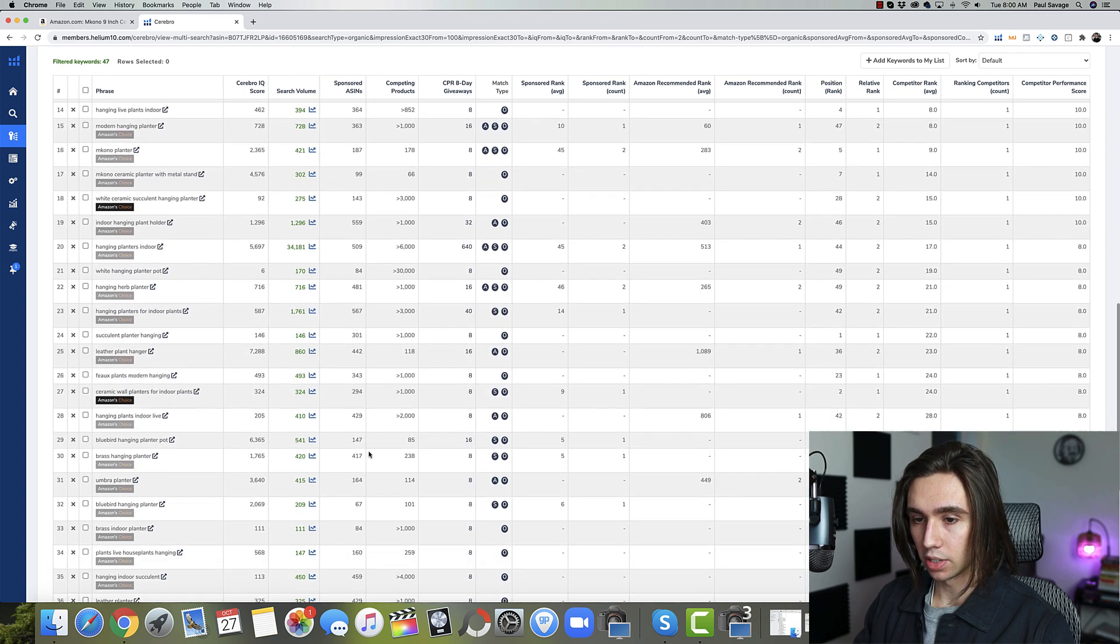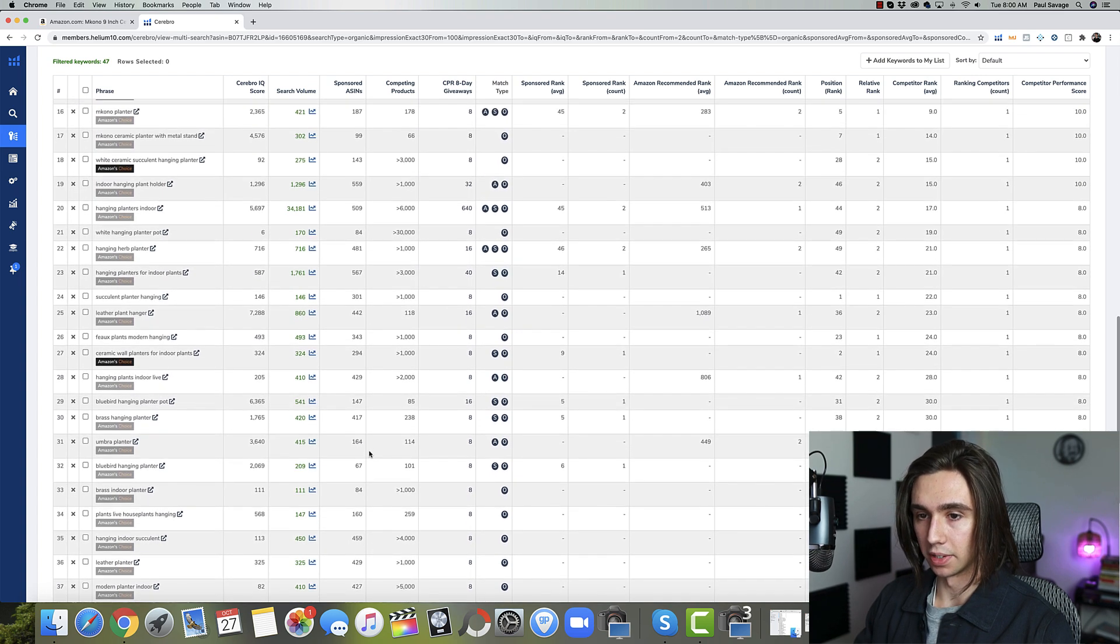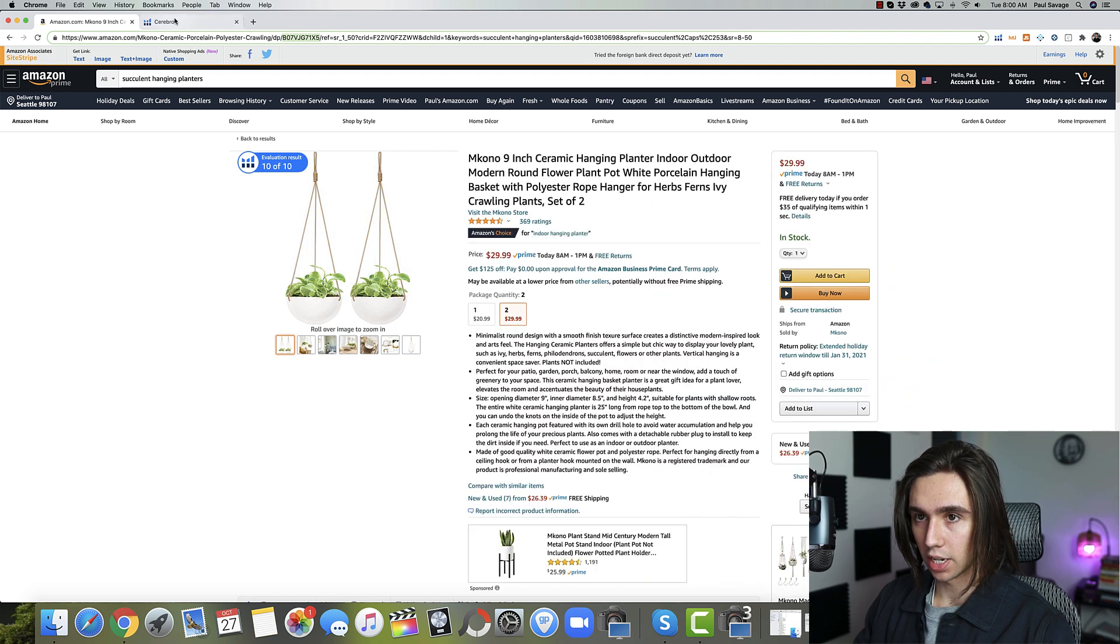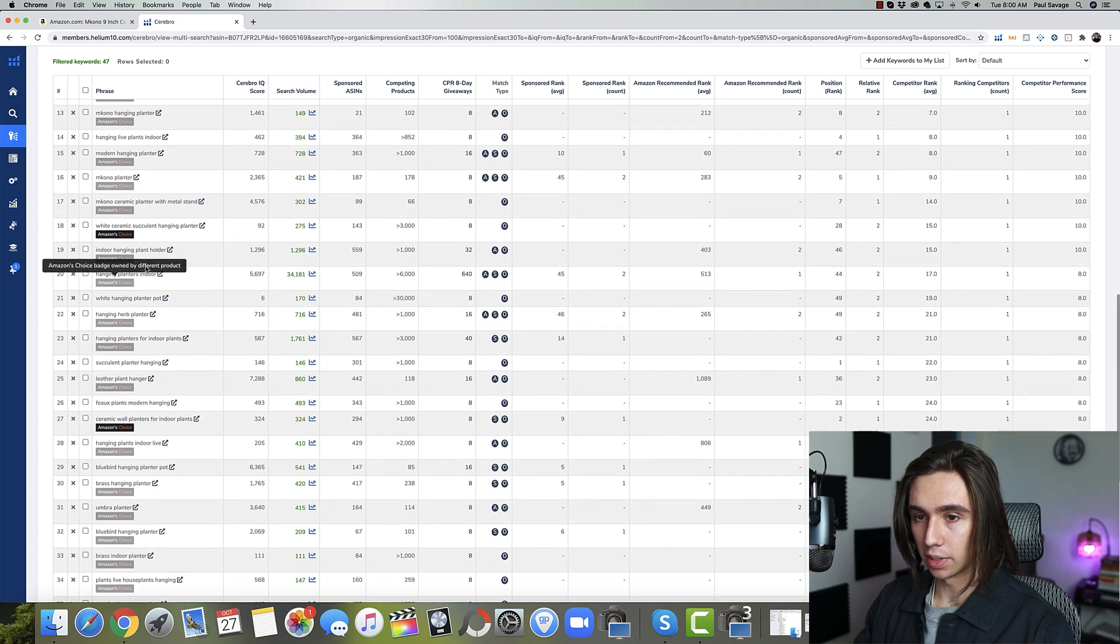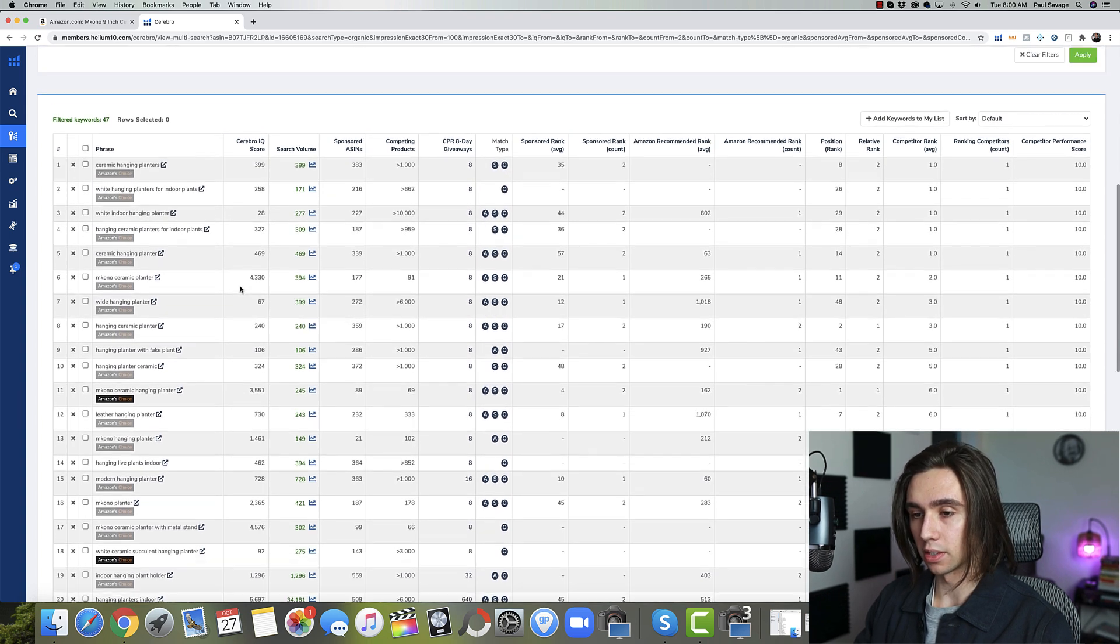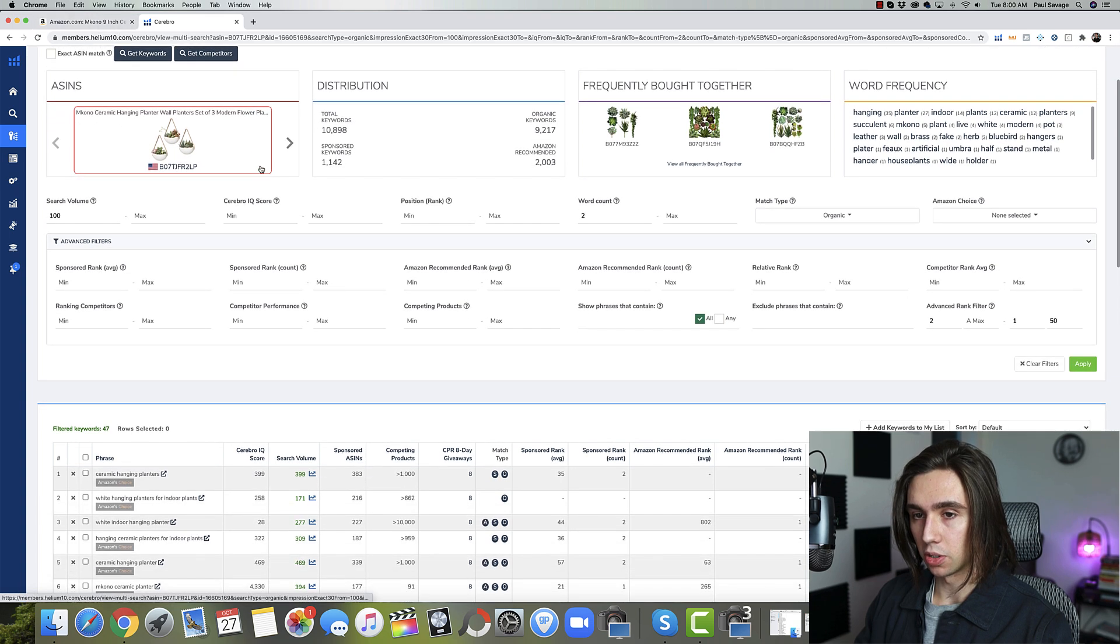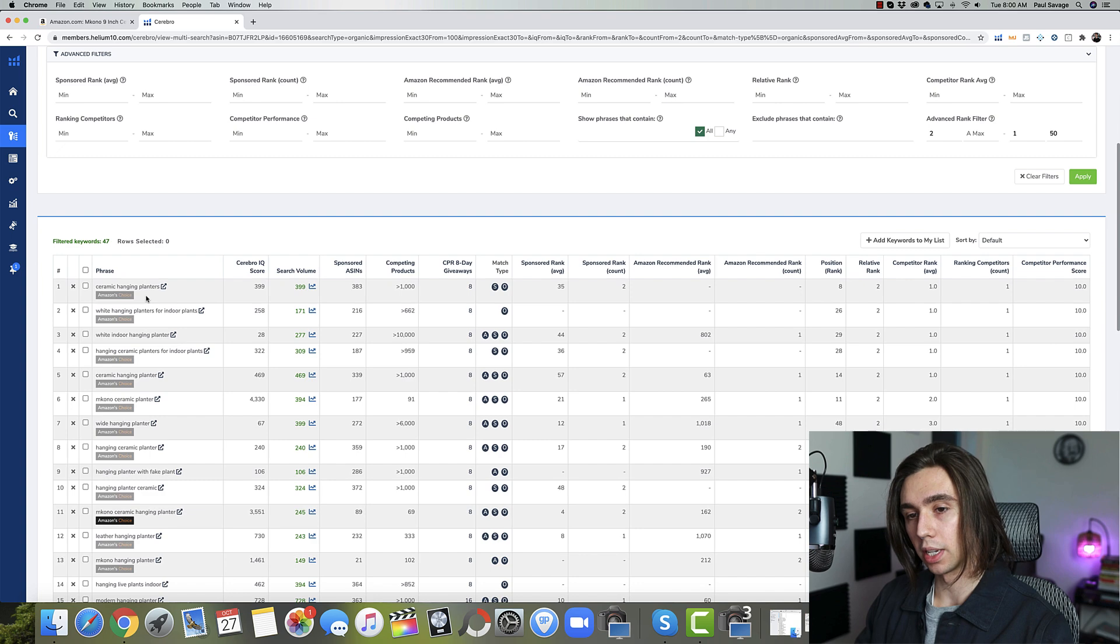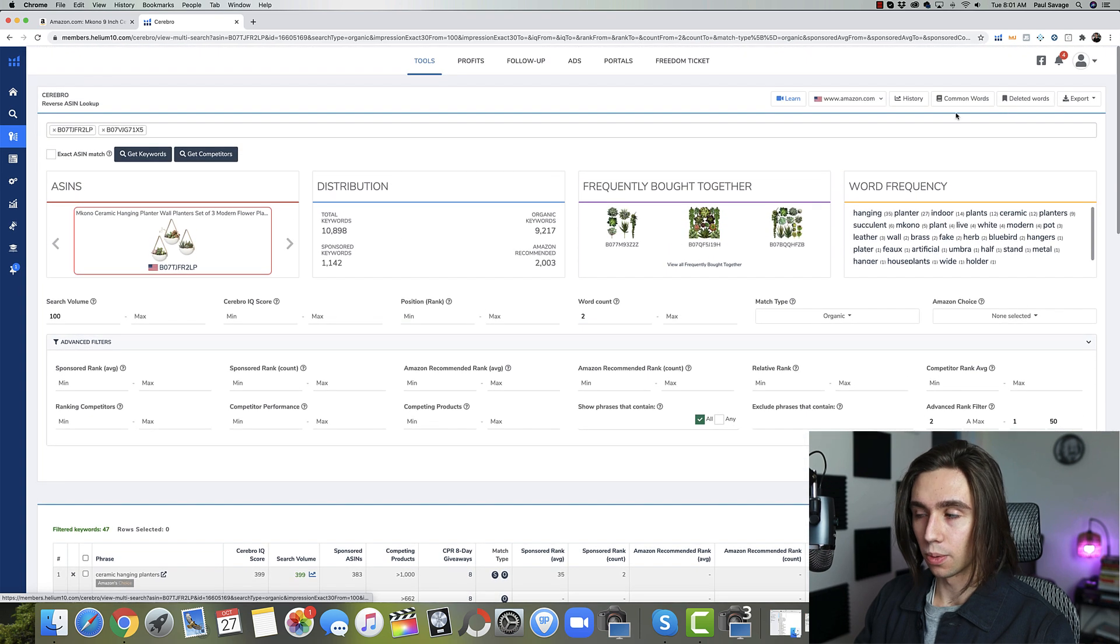So now we have our list of keywords here. And these are all things that have to do with these products. Notice how relevant these are? We have leather plant hanger. I believe the one that we originally saw had the leather strap instead of that one, hanging herb planter, white hanging planter pot, hanging planters indoor. All of these are extremely relevant keyword phrases. Now that's great. If you want to build out your bullet points, you want to build out your title, you have these phrases, but how would we go about getting those individual keywords? Am I really going to sit through here and look for individually what words I should be putting in there? No.